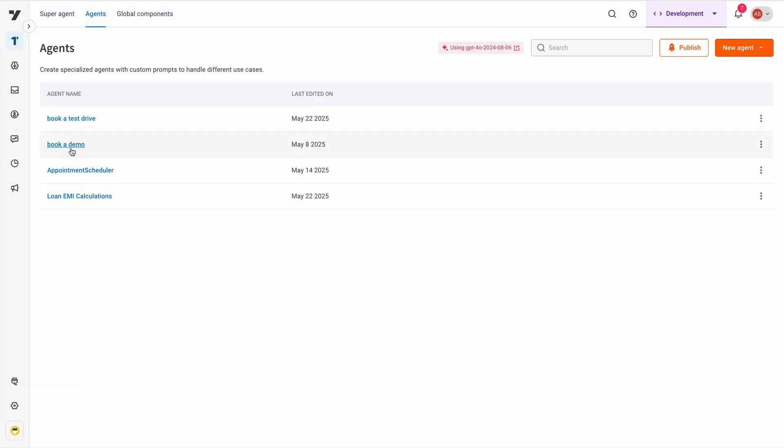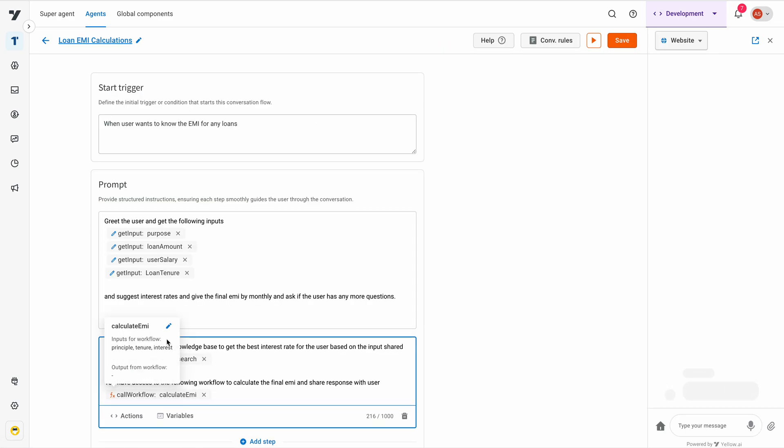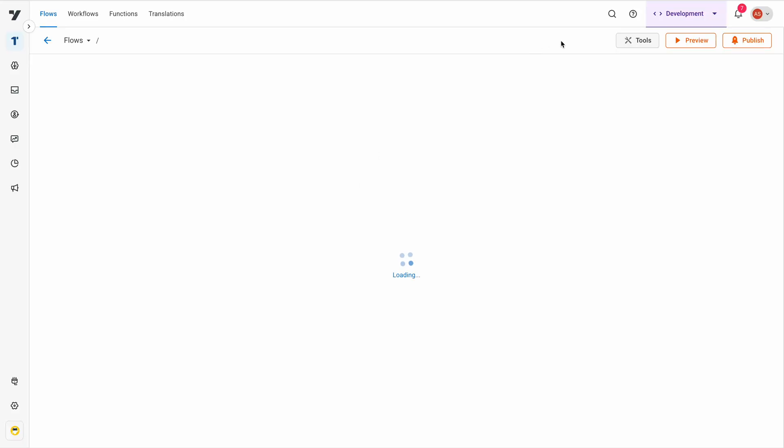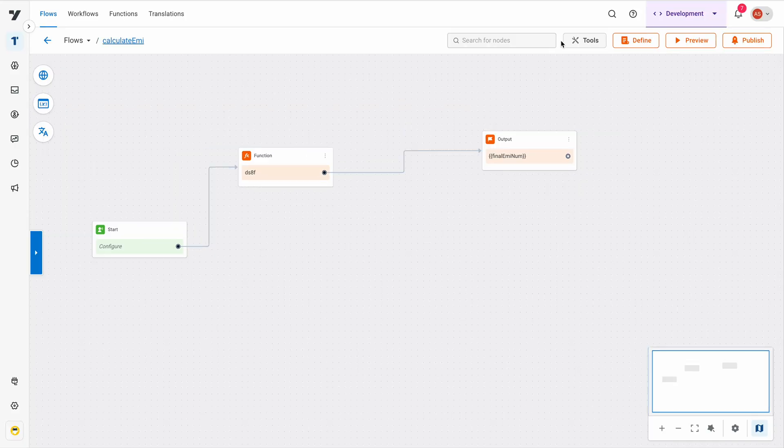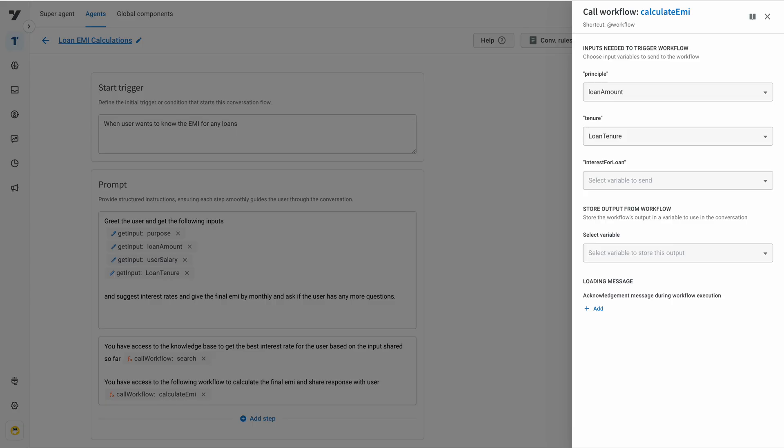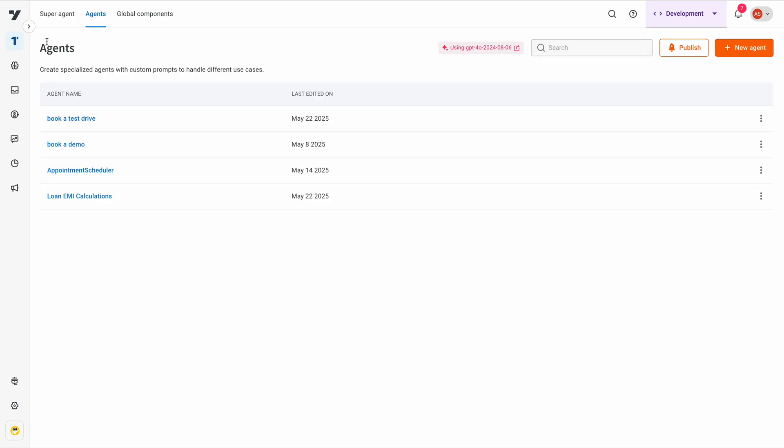On top of this, these workflows can also trigger respective drag and drop based workflows to further customize the use case. But all use cases can be done using the AI agents here itself.